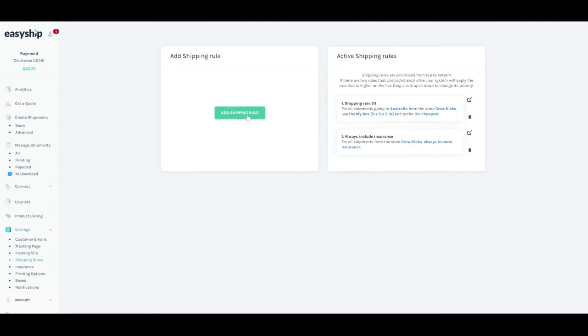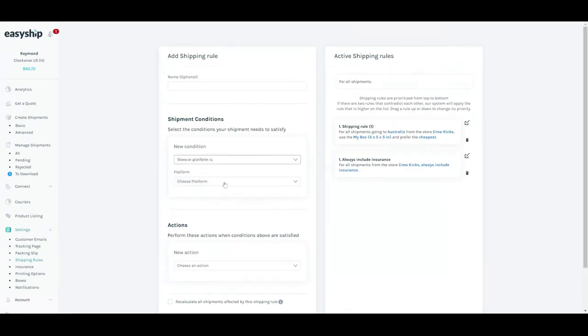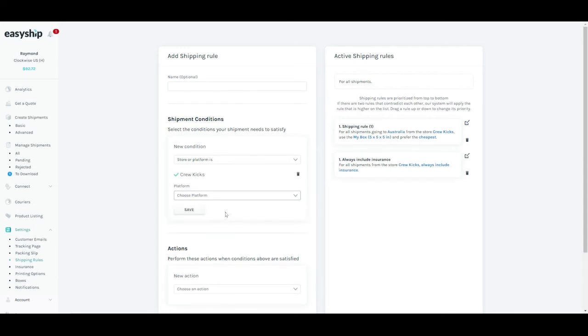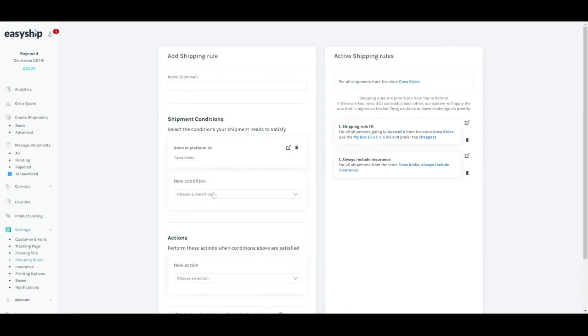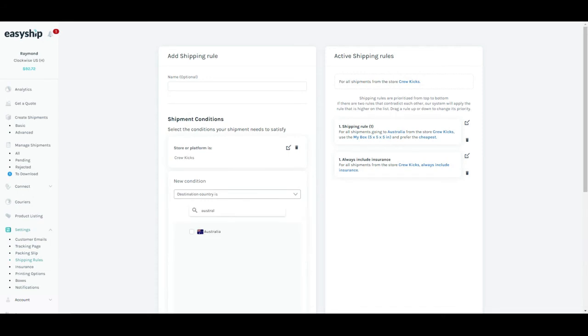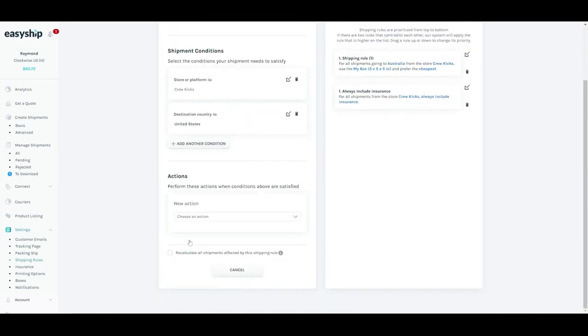Lastly, let's say I want to create another shipping rule for all the shipments going to the US and always use the highest tracking quality. Here's how I can do it. Again, select store or platform is Crew Cakes. Save, add another condition. If destination country is the US, click save.